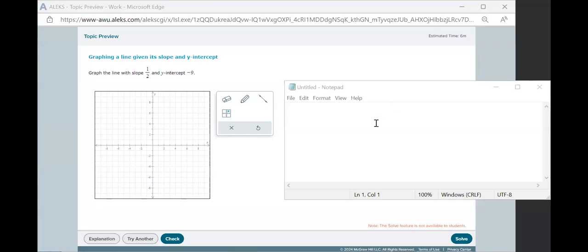In this video we'll talk about how to graph a line given its slope and y-intercept. This is a question that you'll see on homework one and it's one that a lot of people seem to have some trouble with.